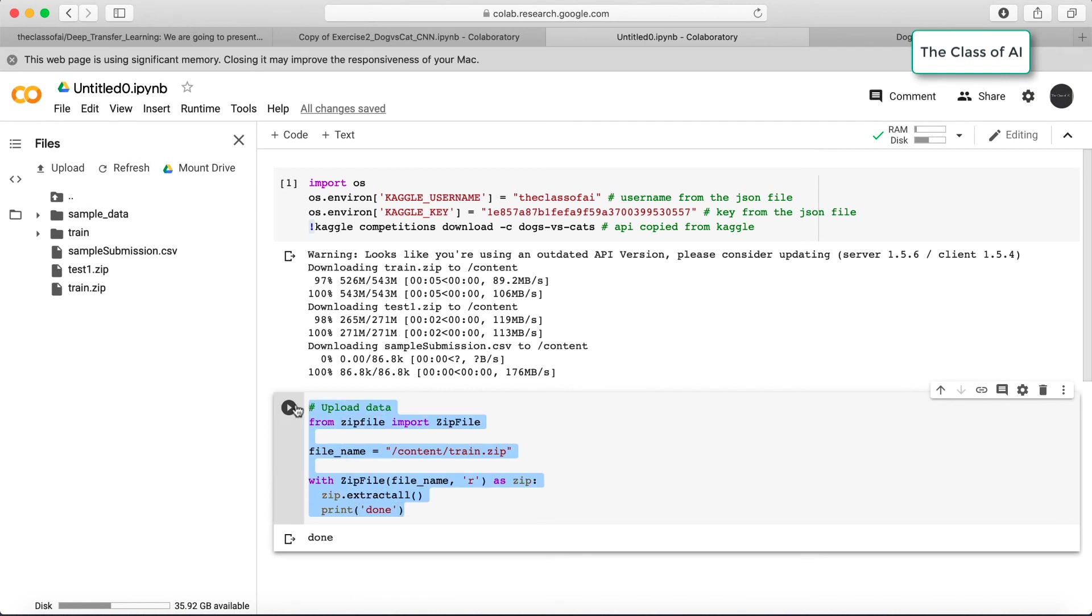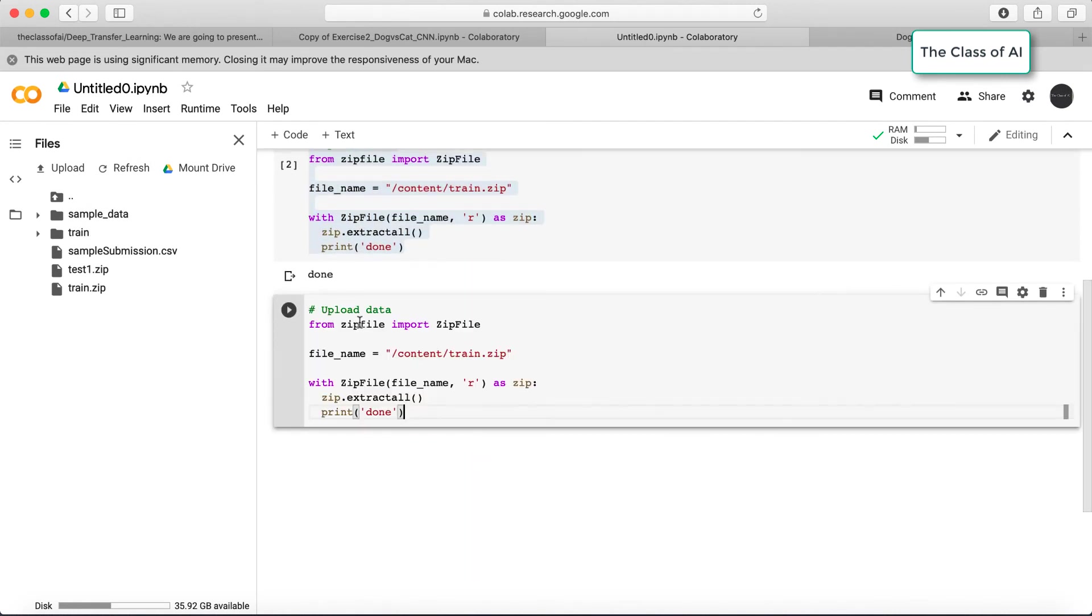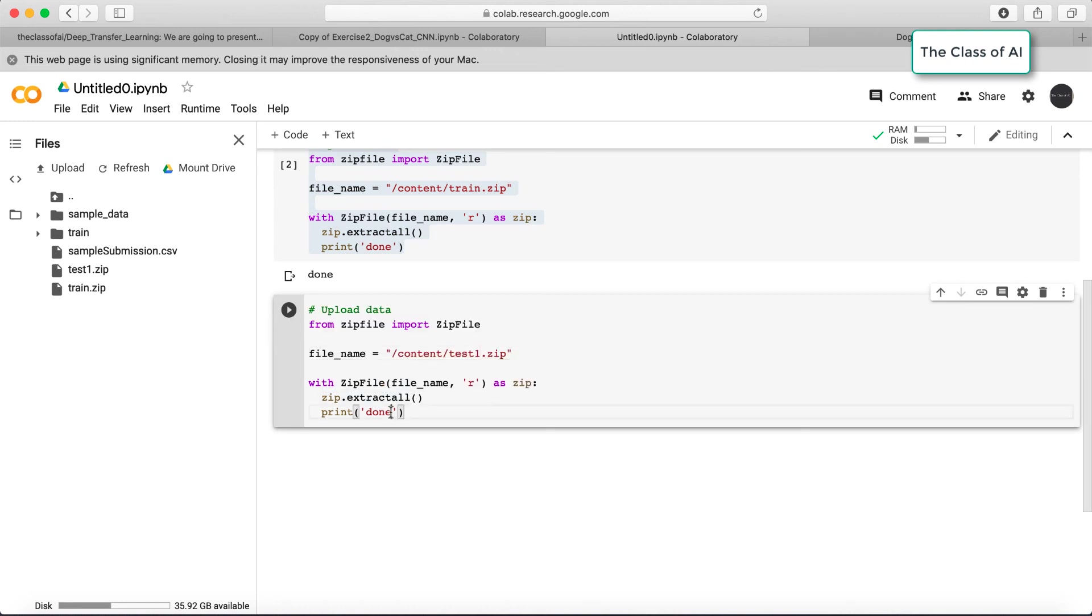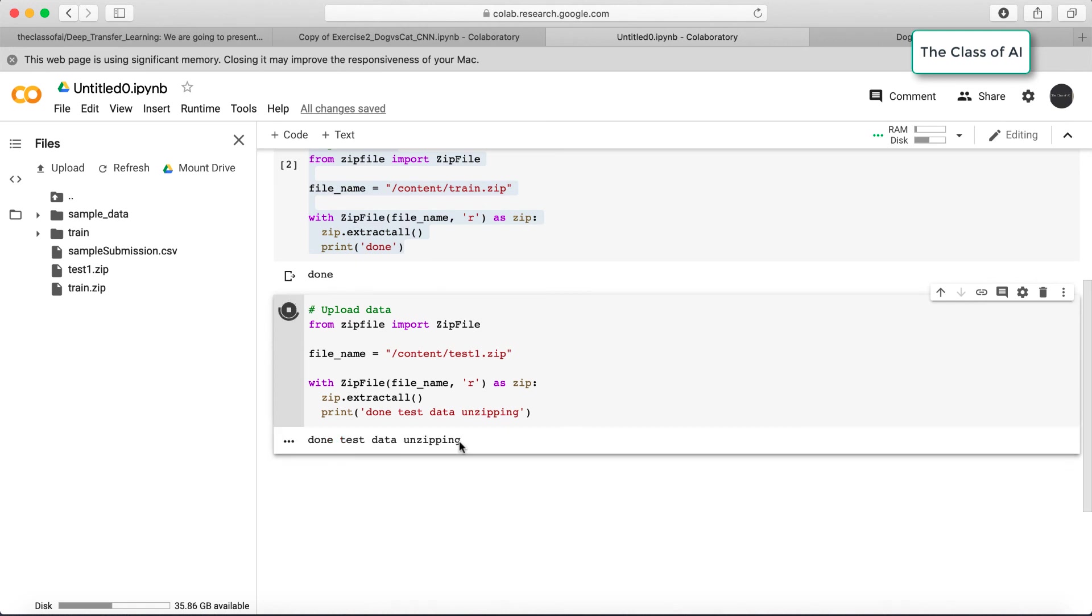Same you can do for the test data. I copy this and create a new cell, paste this. Instead of using train, I can change it with test one which is already a zip file, and I extract all, print done. Let's change the message to done test data unzipping.